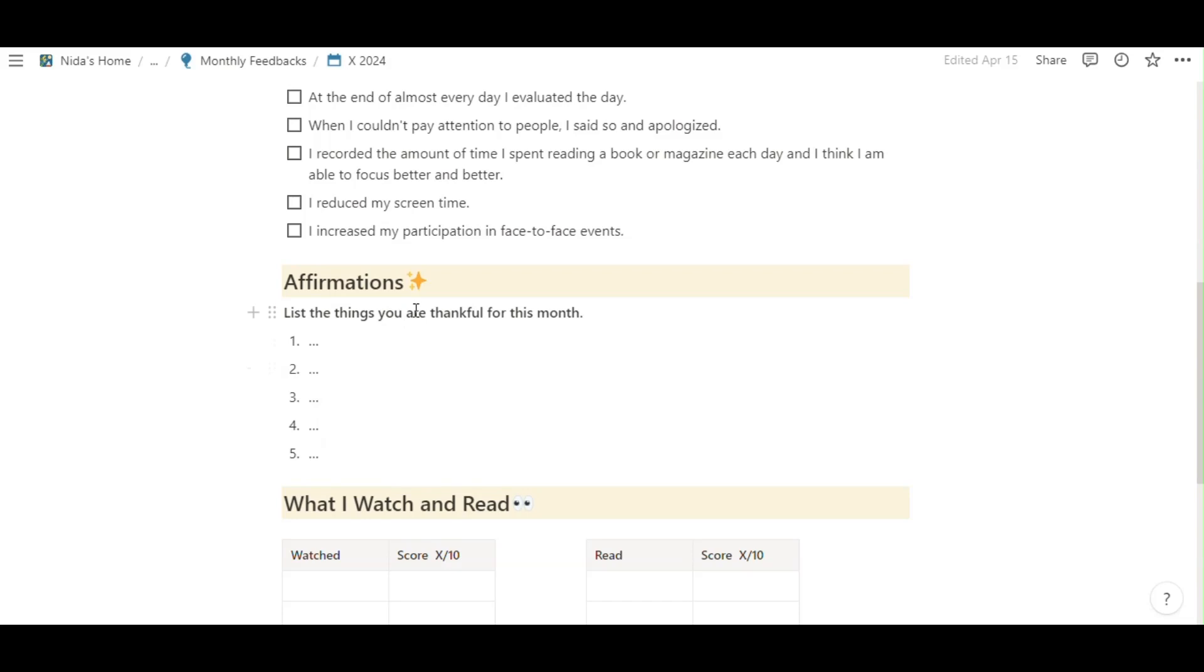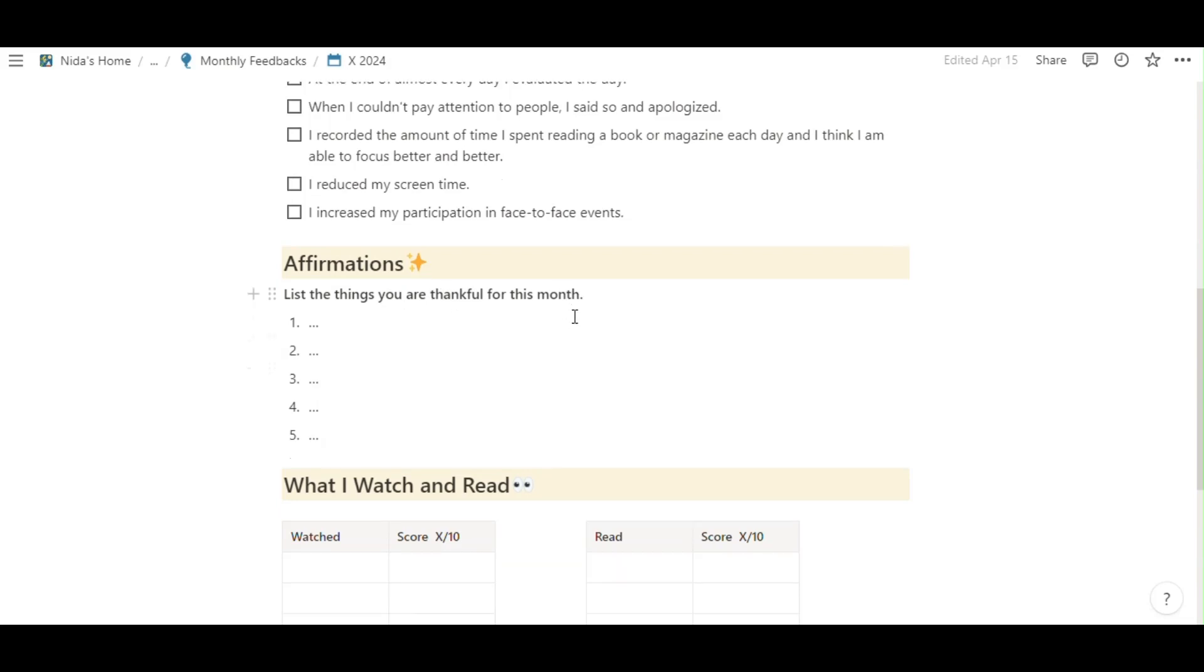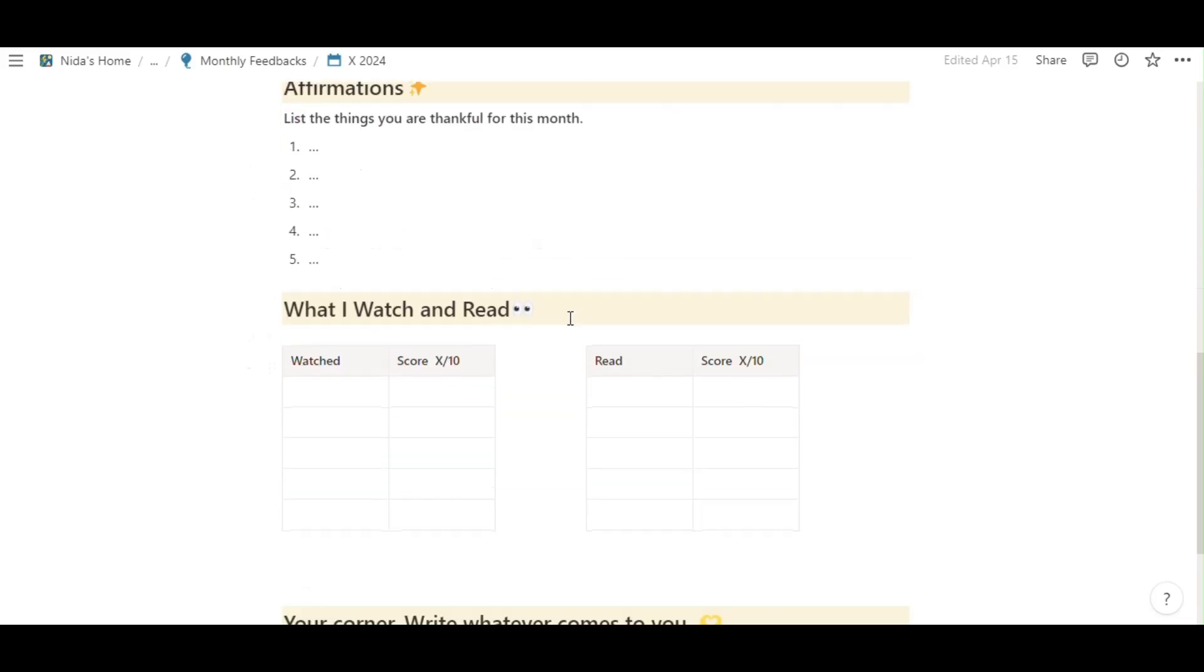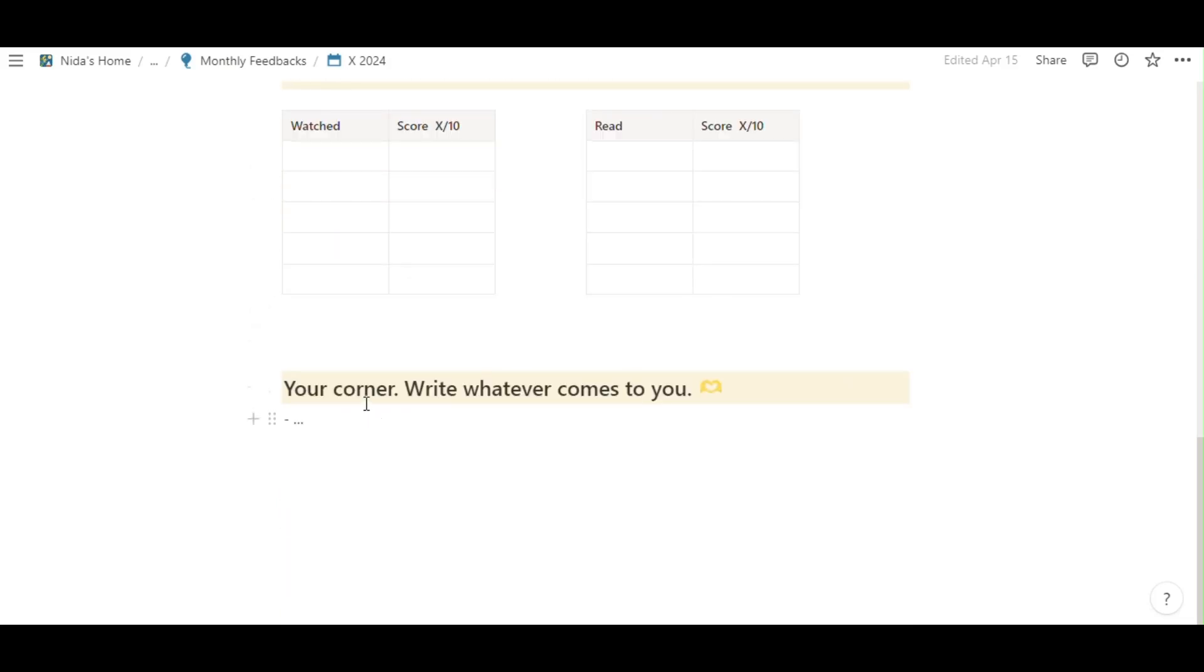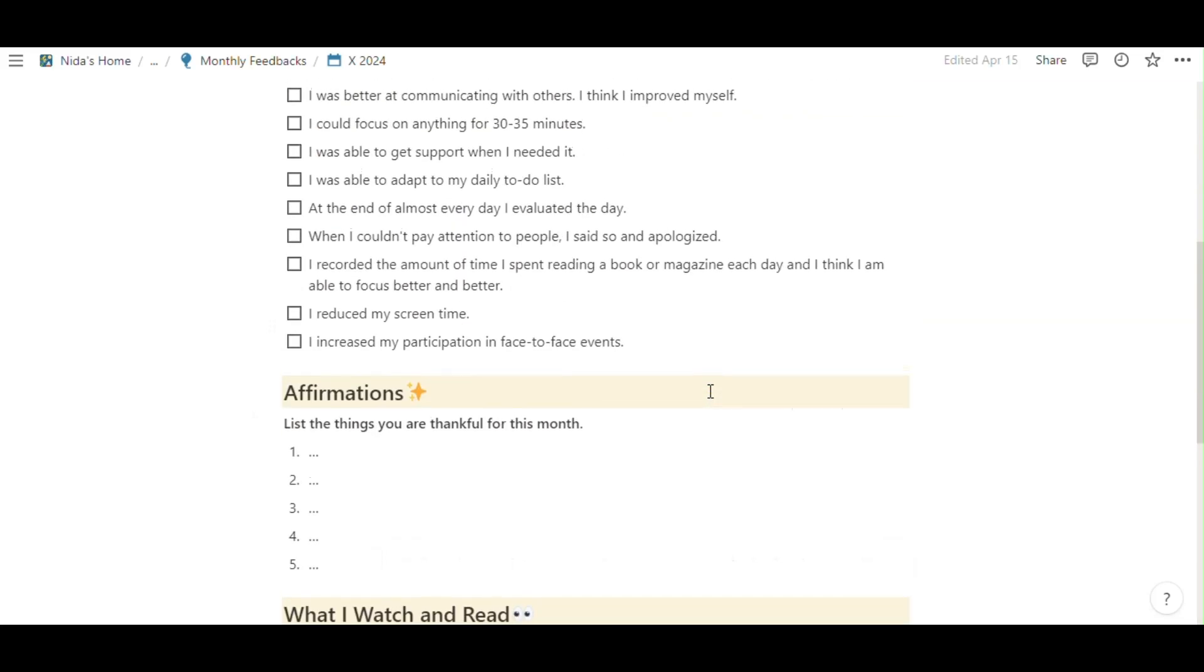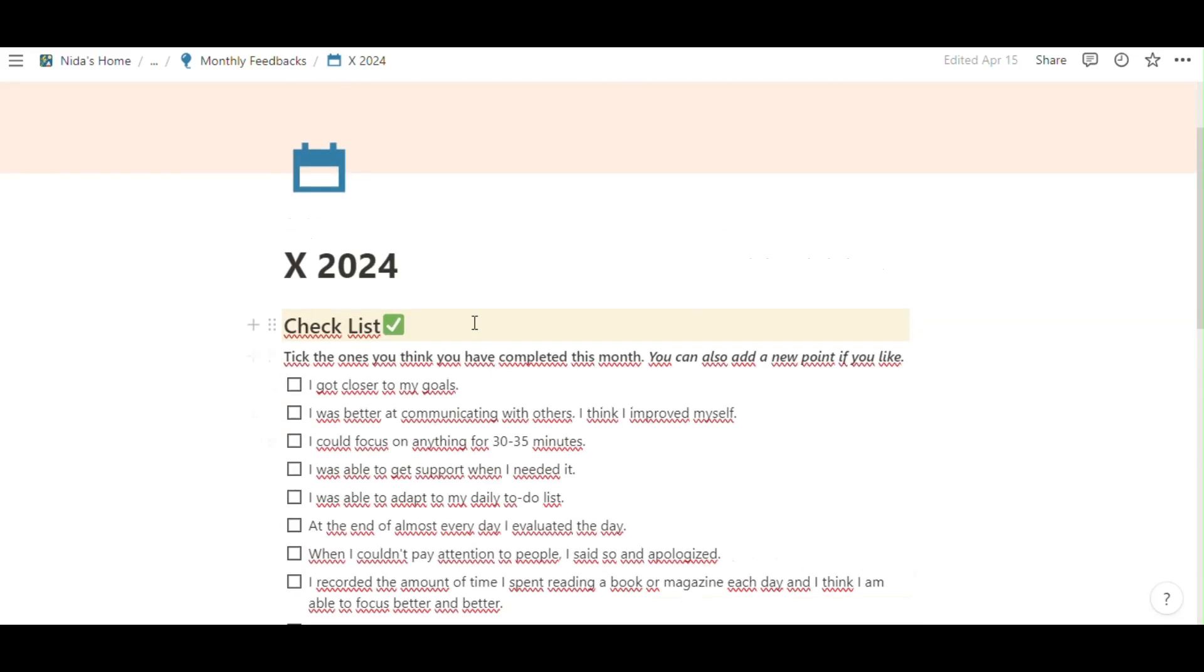Affirmations. List the things you are thankful for this month. What I watch and read. Your corner, write whatever comes to you. This page about your month.